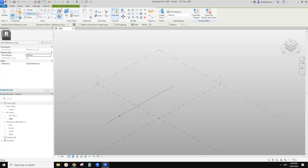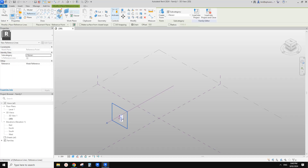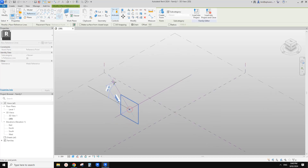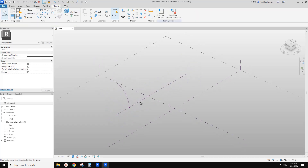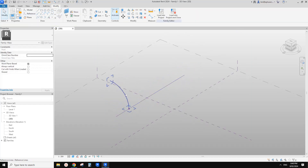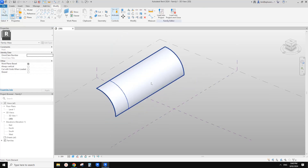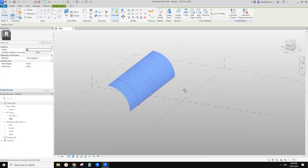This time use Start and Radius Arc. Use Draw on Work Plane, Set Work Plane, pick the work plane on this point. I'll just draw something like this. So now we have this as a path and this as a profile. Select both and we can create this shape.